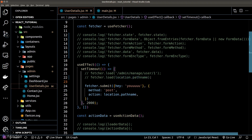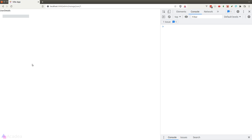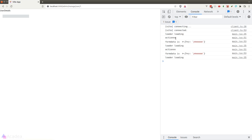Let's go to the browser and test our theory. I'll refresh the page. Initially the loader function runs when the route is loaded. However, after two seconds we run the submit method on the Fetcher object, therefore triggering re-validation. And we can see our console log is printing out 'loader loading' once again.